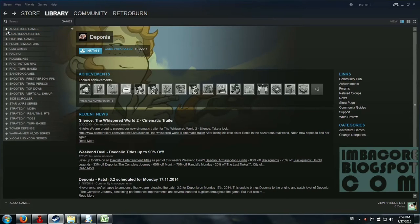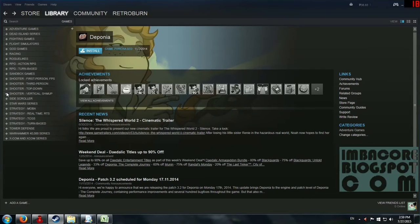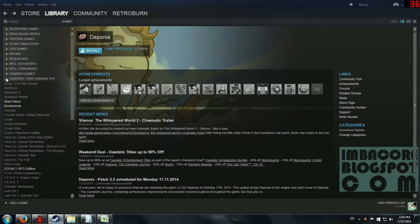So now we've got categories and you've just seen this nifty plus icon. You just click on that if you want to expand a certain category and then you'll see your games right there.